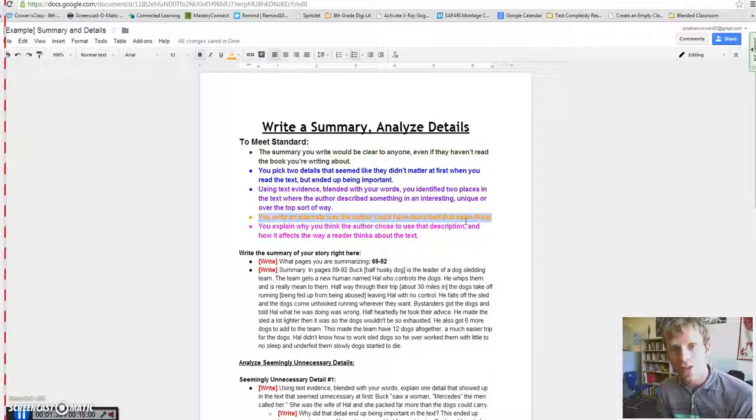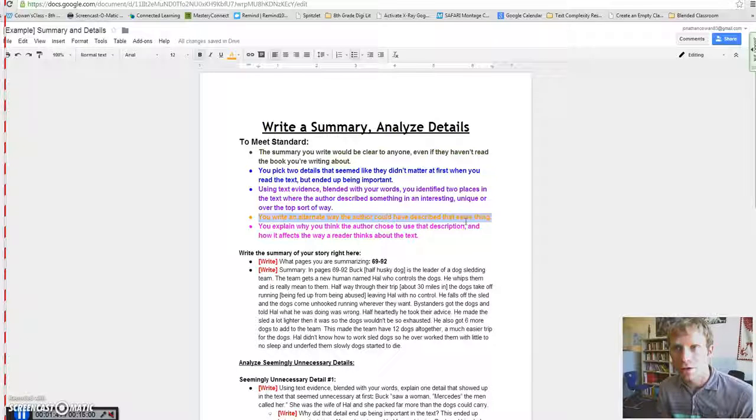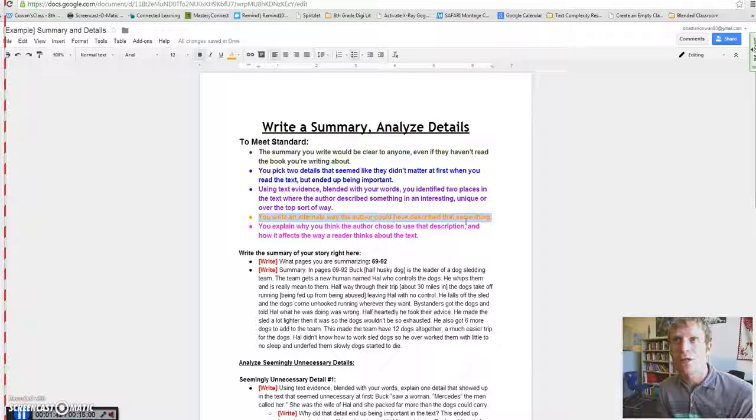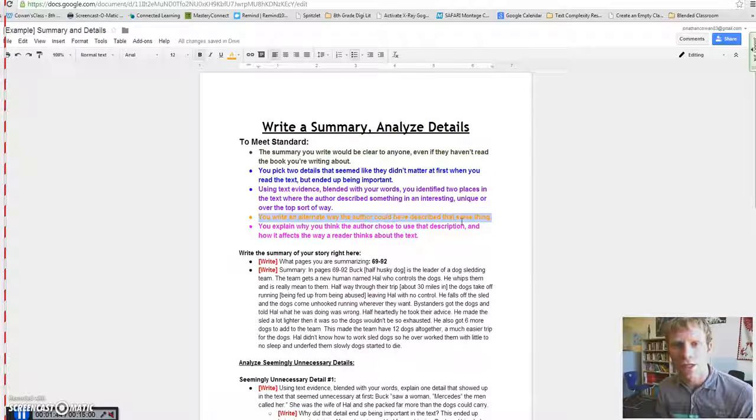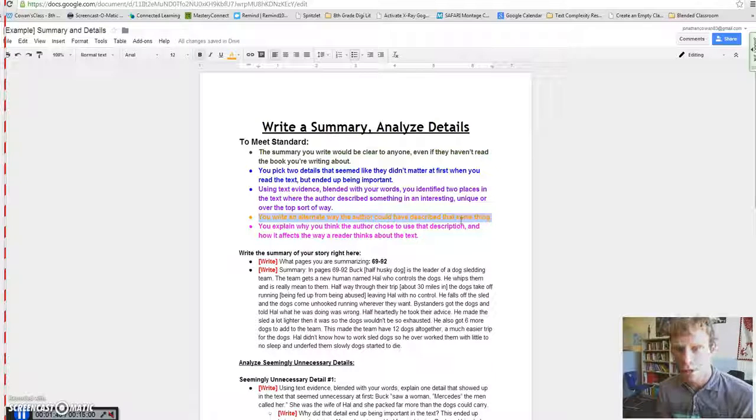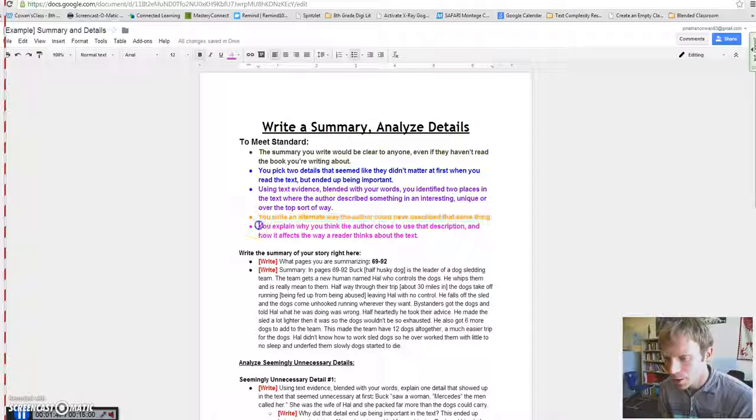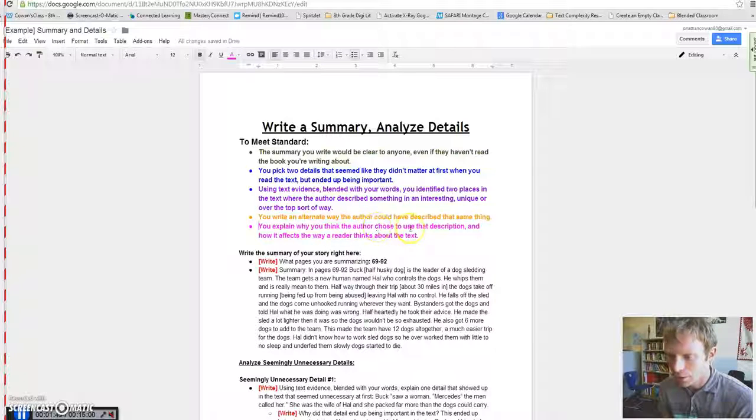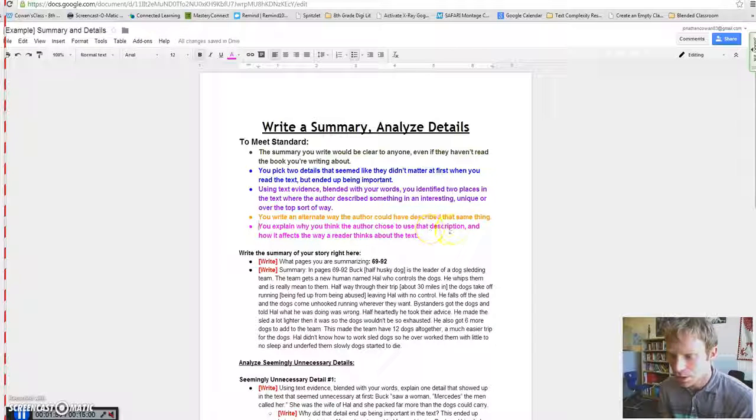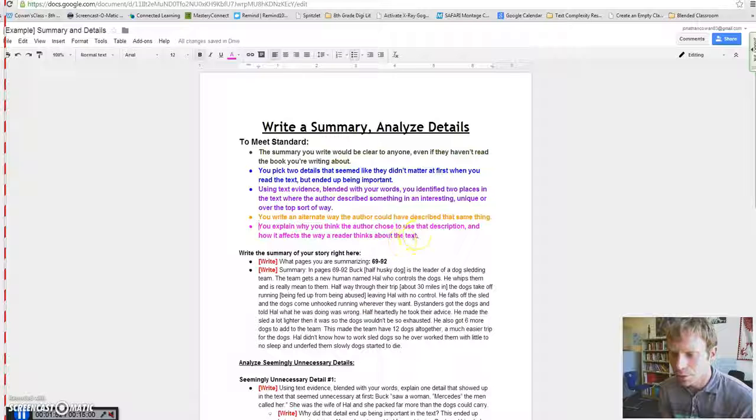We choose our words intentionally so that there's something beyond just literally what we're saying when we use our words. You need to then explain why you think the author chose to use that description, and how it affects the way the reader thinks about the text.